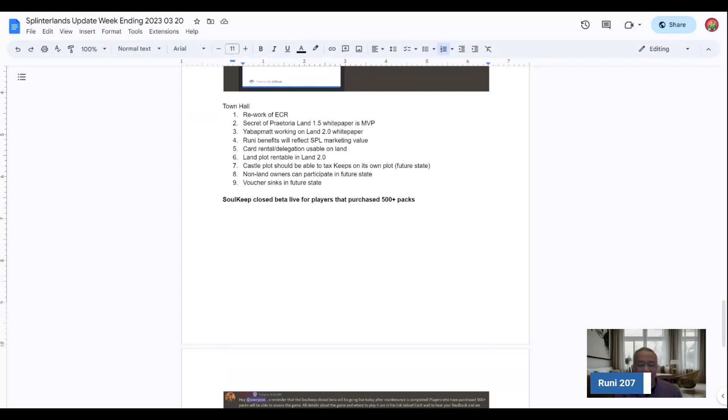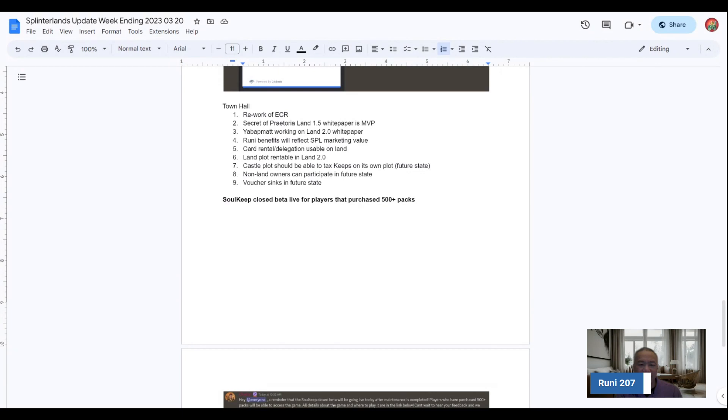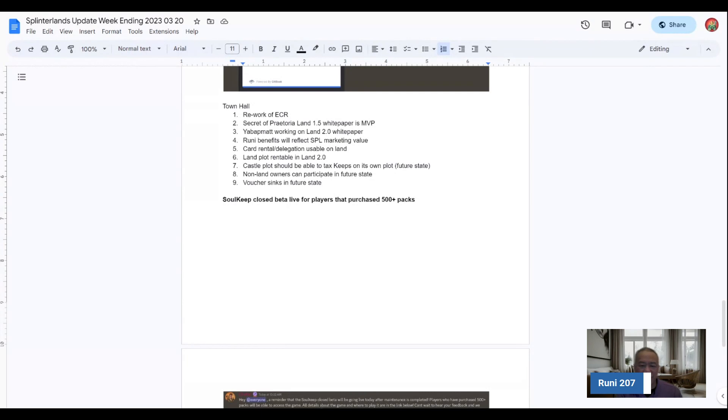The card rental delegation, it'll be usable on LAN, and then the LAN plot rentable feature will be available in LAN 2.0. Also, the Castle plot should be able to tax keeps on its own plot. That's a future state. The other future state is that non-LAN owners can participate.